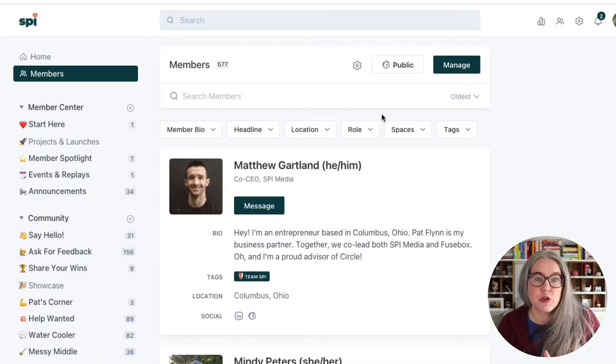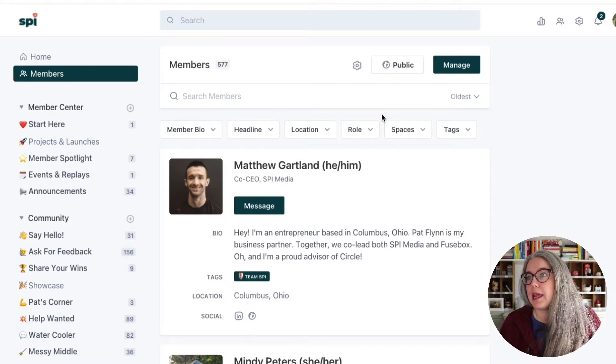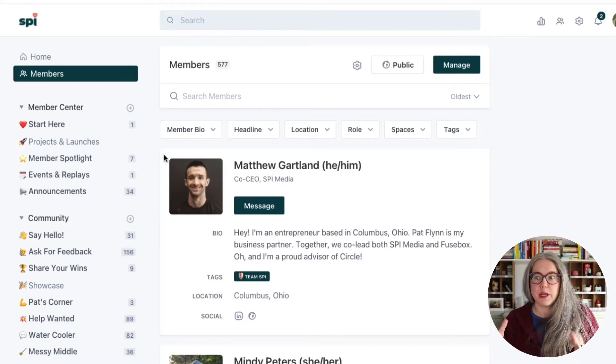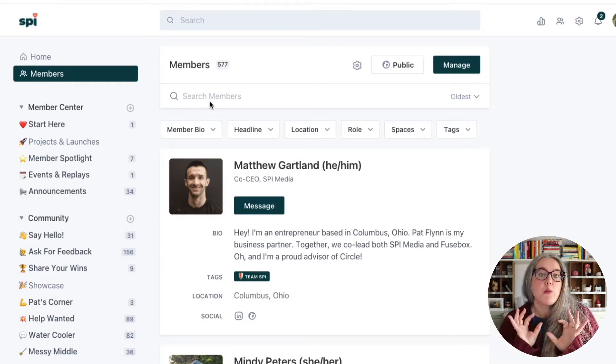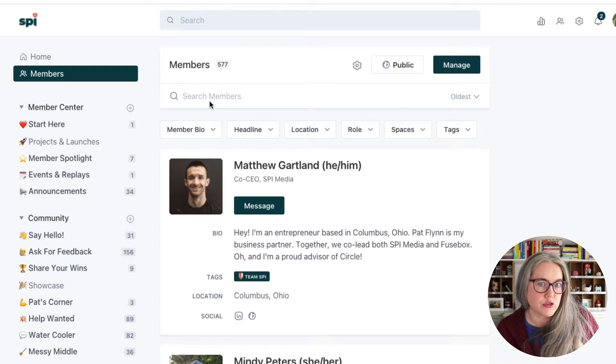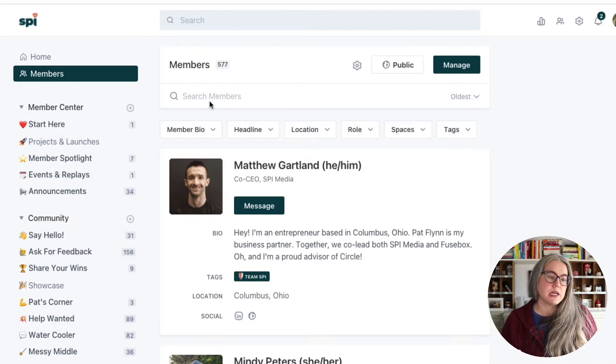Here I am in Circle. This is our SPI Pro community and I'm in the new member directory. Previously in Circle, you only had the ability to search for members by name, which is fine if you know everybody, but a lot of the time in online communities you don't know anybody. You're joining to meet new people, and it would be really great to search the membership to find people who are like you — who live in the same area, have the same type of job, or the same kinds of interests. Up until now we haven't been able to do that kind of search inside of Circle, but now we can.